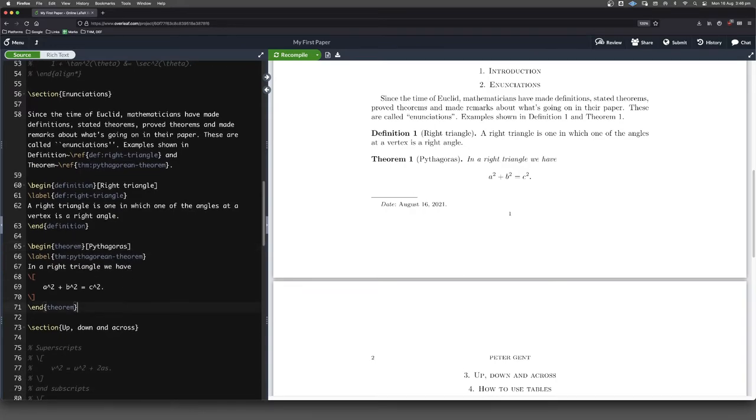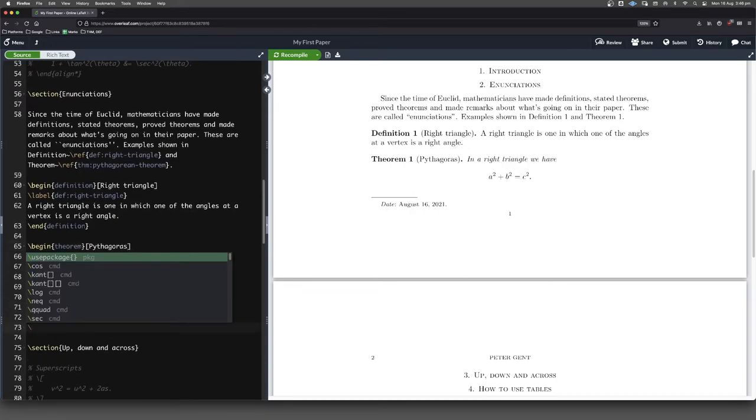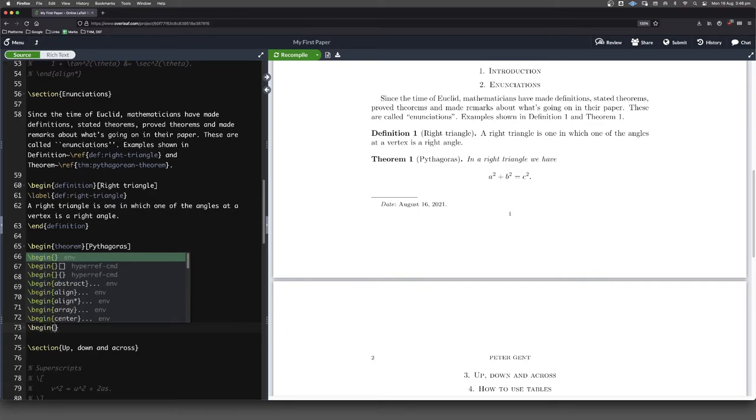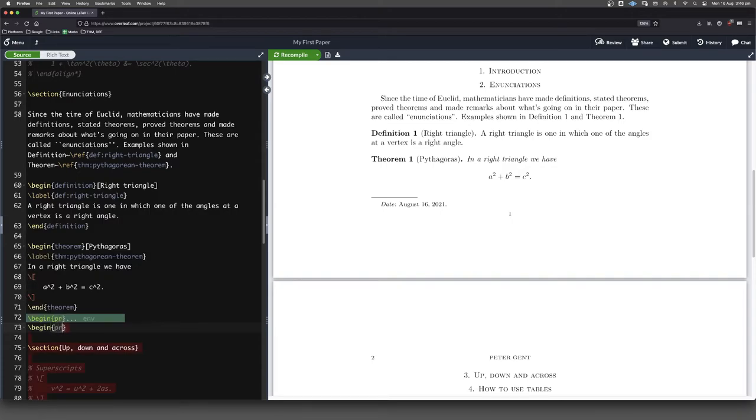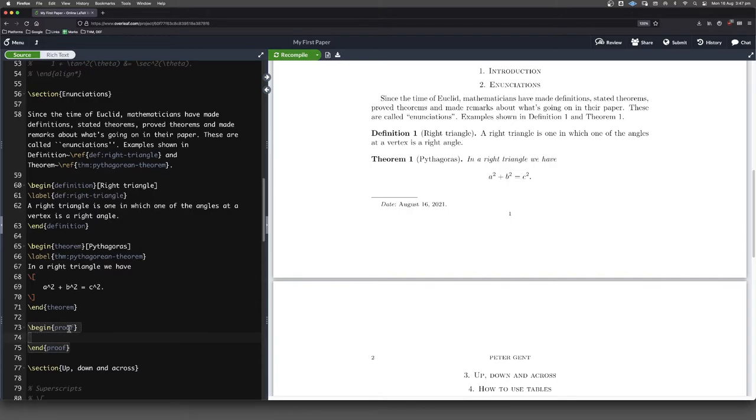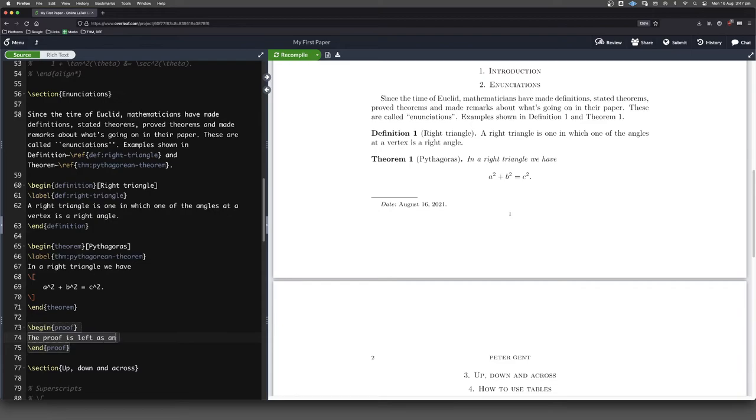By the way, it's good practice if you can to put a proof after a theorem. So we've said that this is true. We've said that this is a theorem. We should really offer proof. So I'm going to begin a proof environment. I'm going to end a proof environment just because we don't have enough time here.